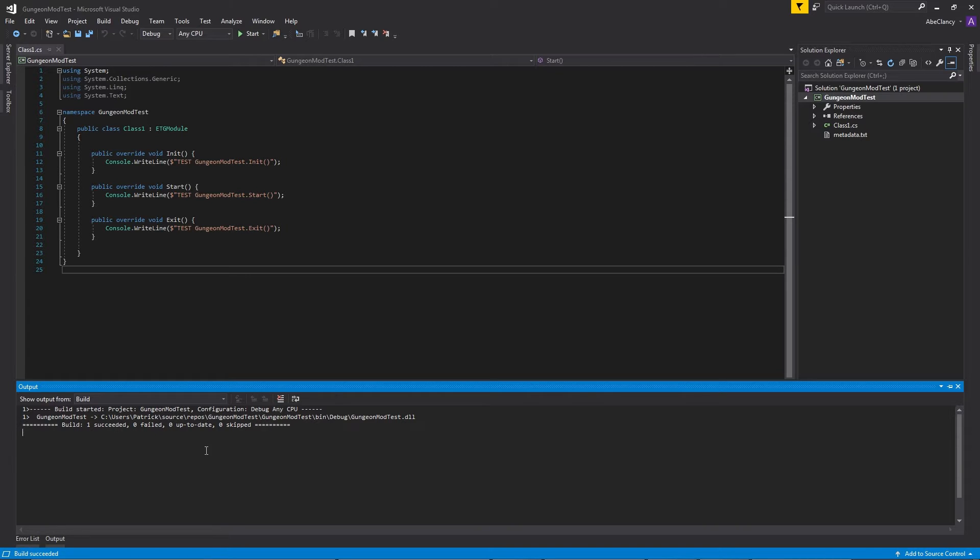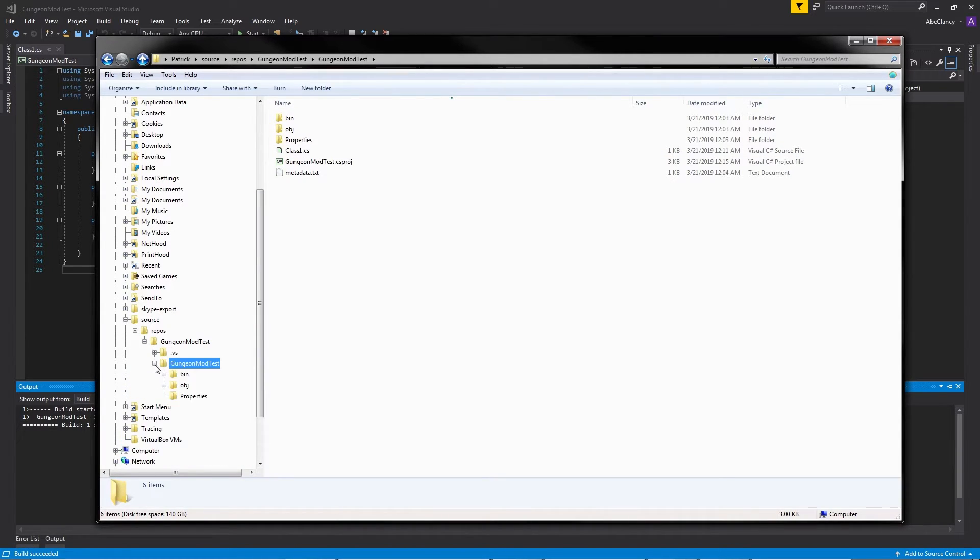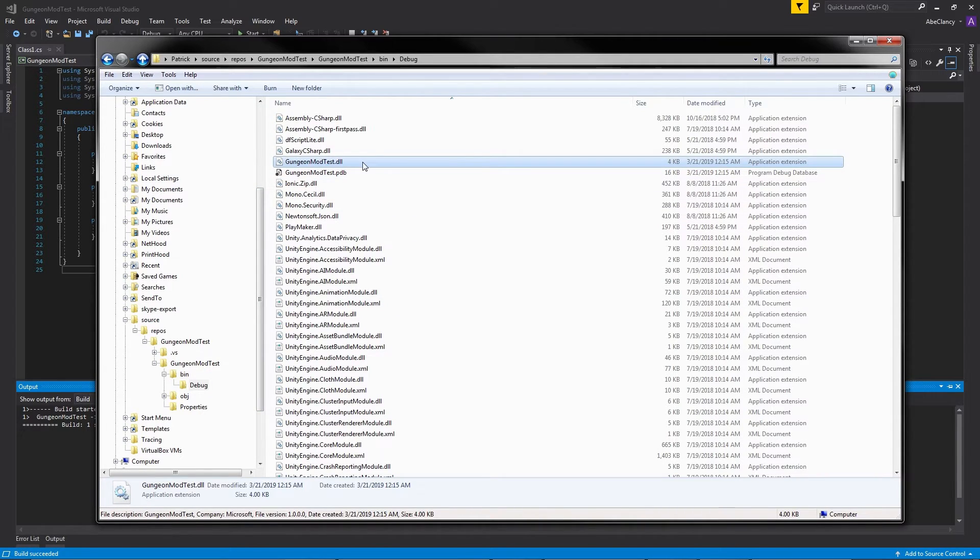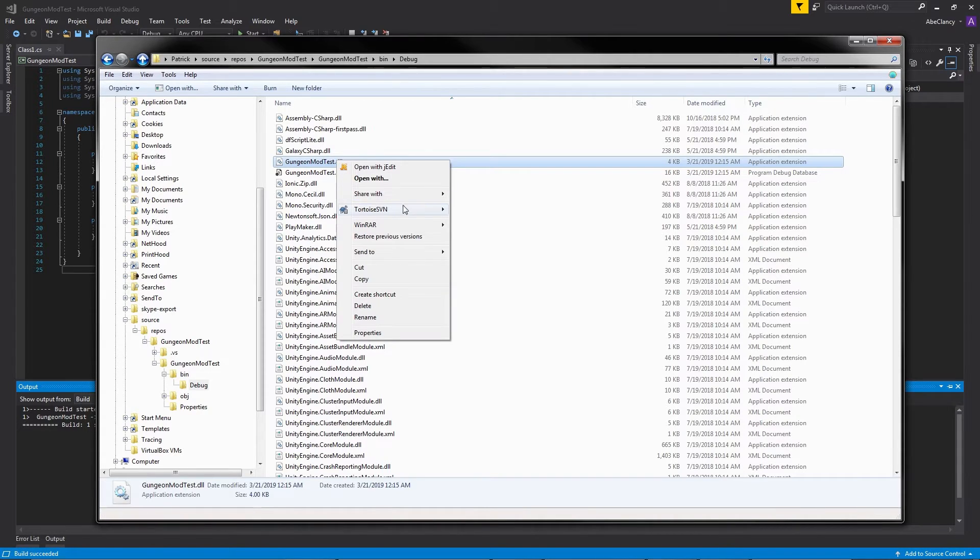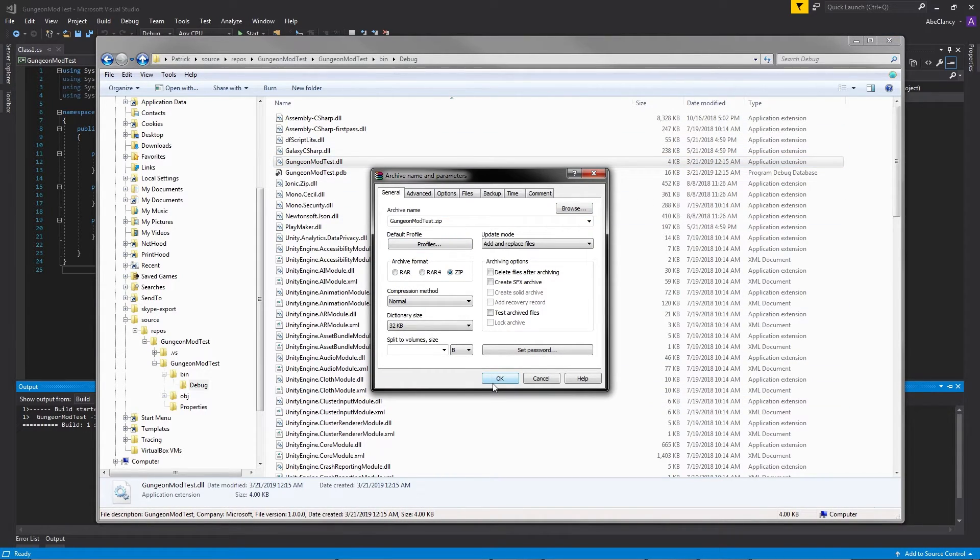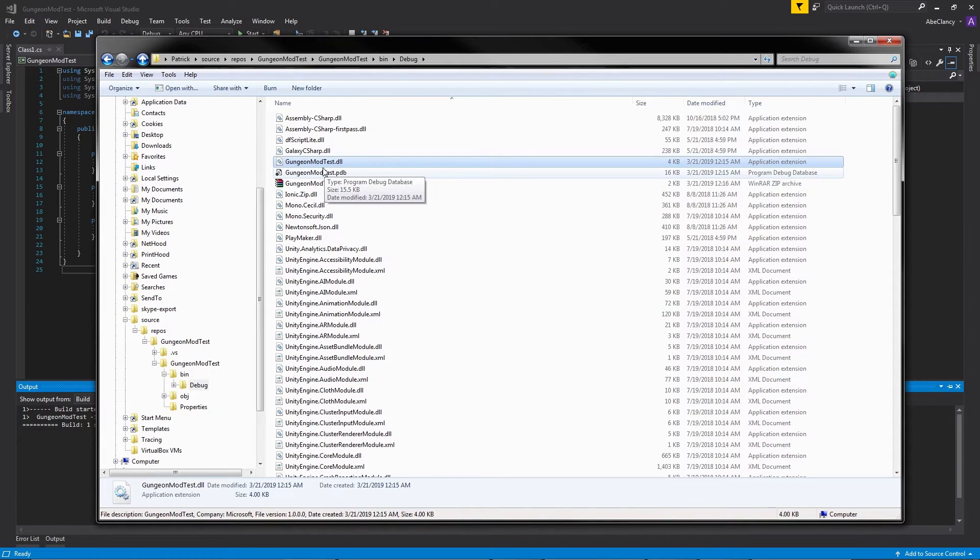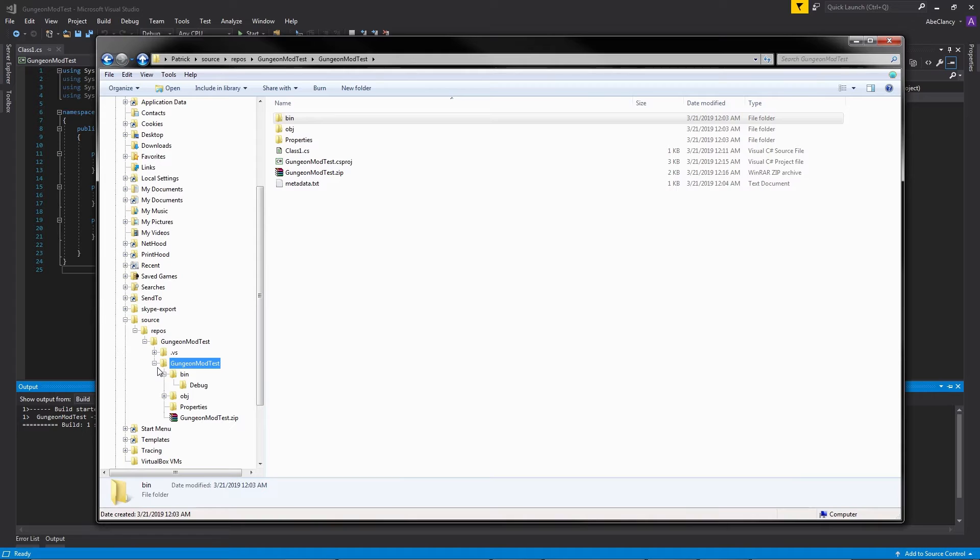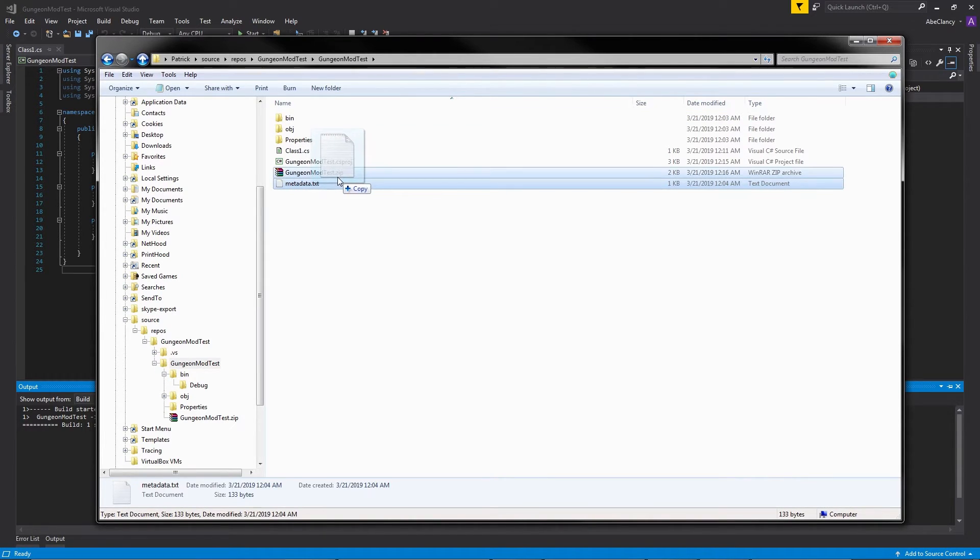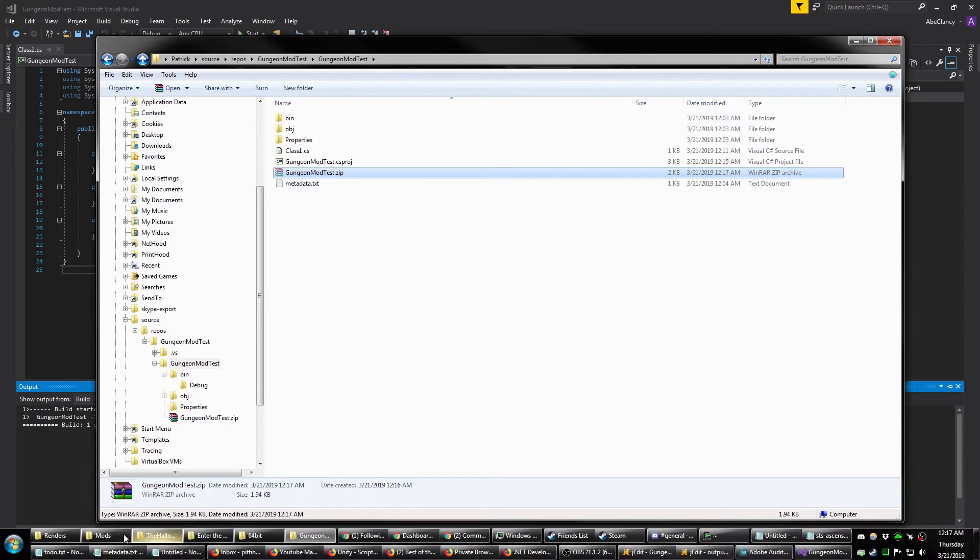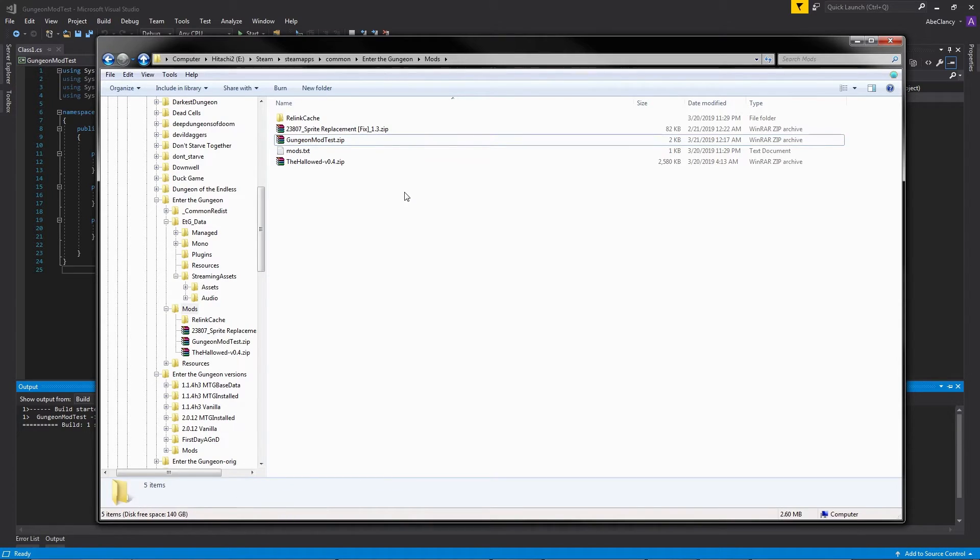Now that our mod has been compiled, we can package it and put it in the Mod the Gungeon directory. Go back to your project directory in Windows, and go to bin debug. There should be a file called GungeonModTest, or whatever you called your project, .dll. You're going to want to make a zip file of this single dll file. So use whatever zip program you have on your computer, create the zip file, and just move this to your base directory for a moment, because you're going to want to add in the metadata.txt file to this zip file that we've created. Now that we've added both the dll and the metadata, we can just cut the file, go to our mod directory in Enter the Gungeon, and paste it.